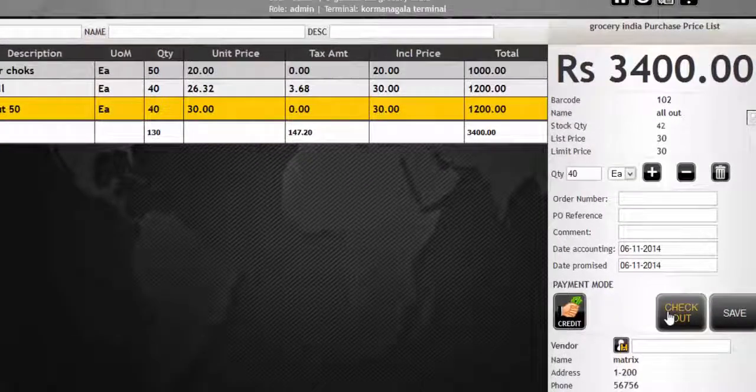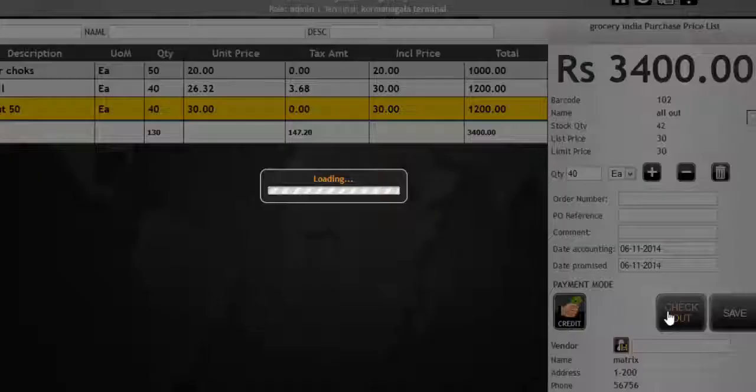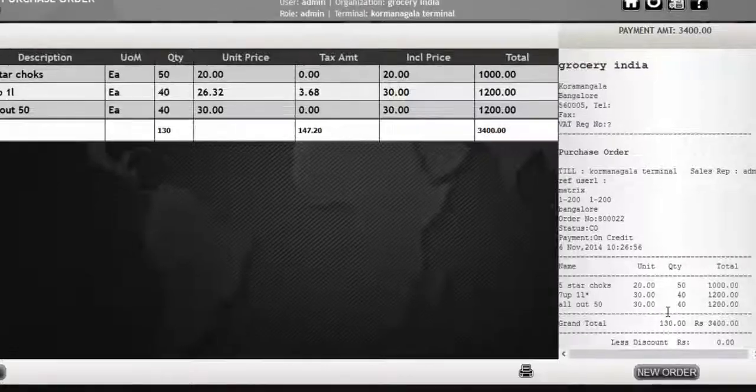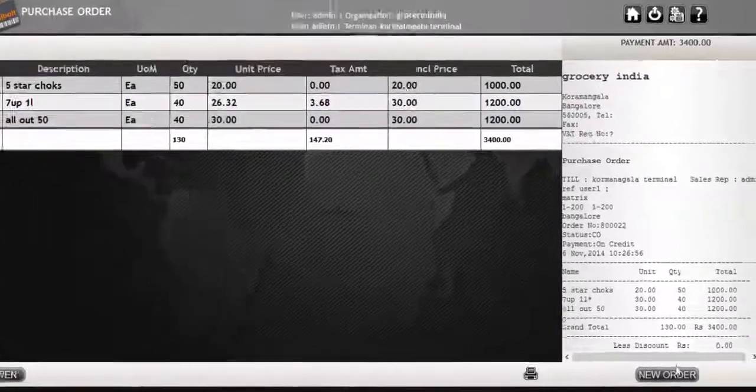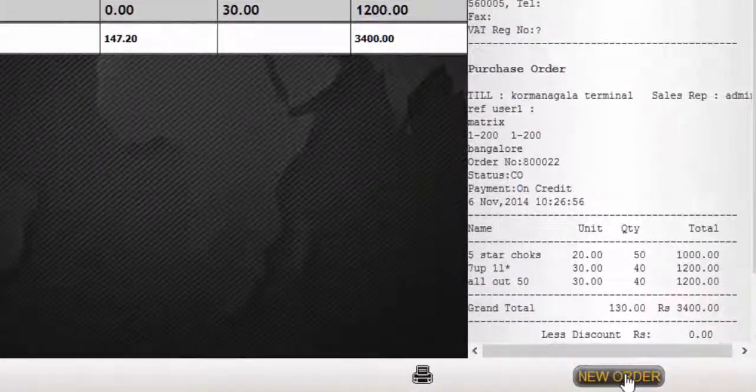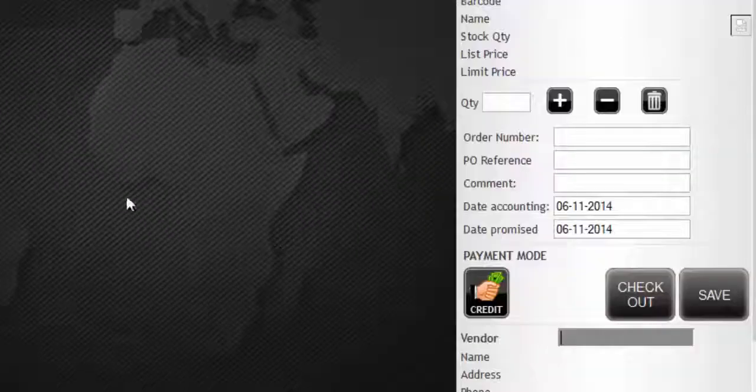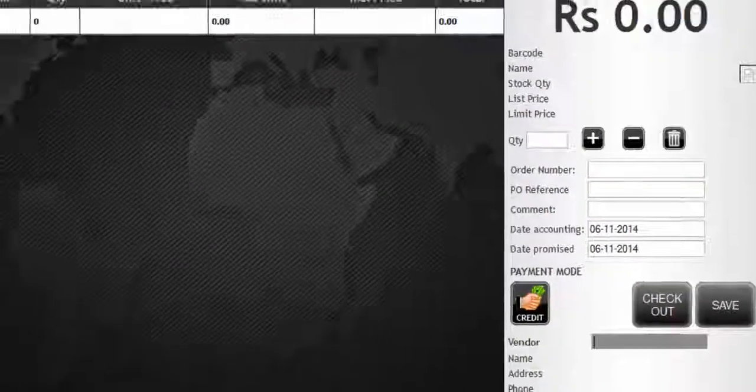After applying discount, click on checkout or control C to complete the purchase order. Order is completed and print is generated.